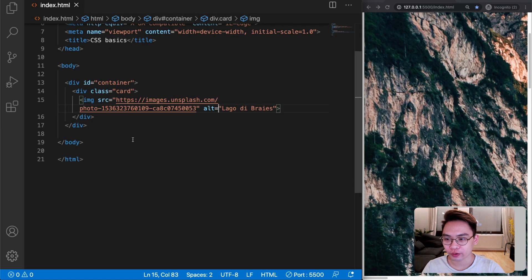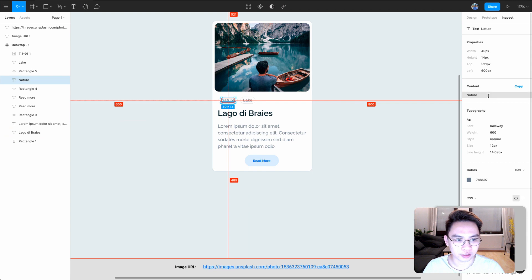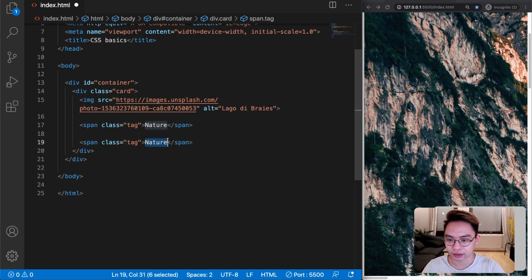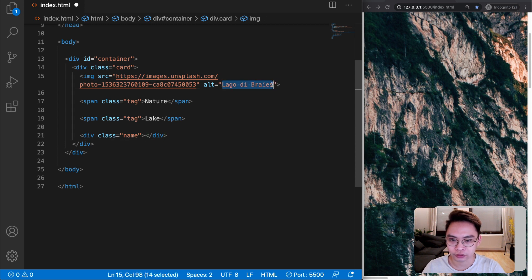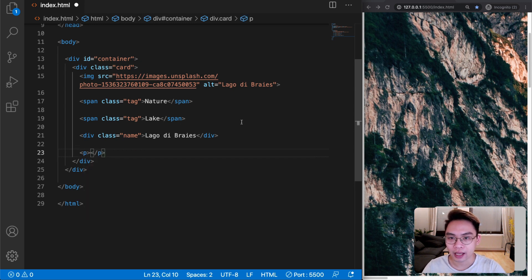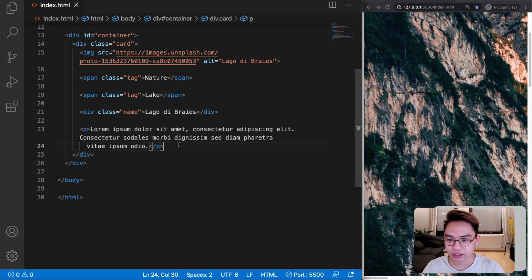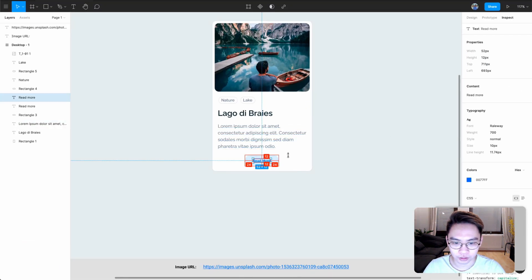The next thing we want to add is a tag. After the image, let's create a new span and give it a class name of tag. The first tag is going to be 'nature', and let's copy it — the second tag is going to be 'lake'. After the tags we want to have the name, so let's create a new div with the class of name. Then I want to create a new paragraph element for the description. The last element we want to add to the card is a button — the content is going to be 'Read More'.